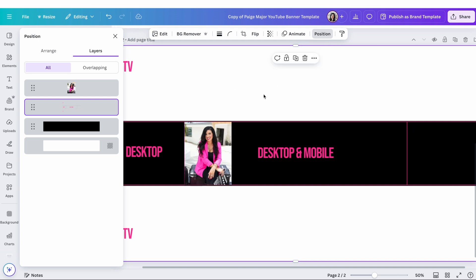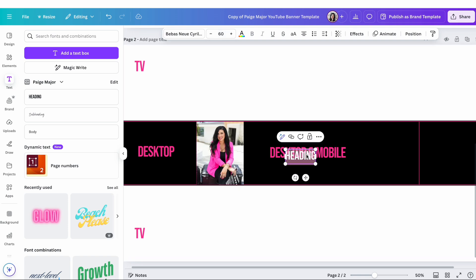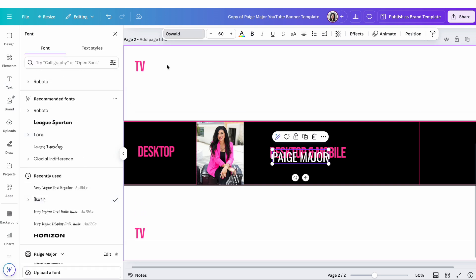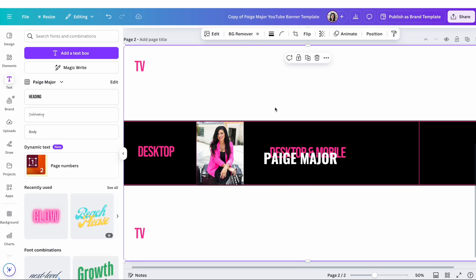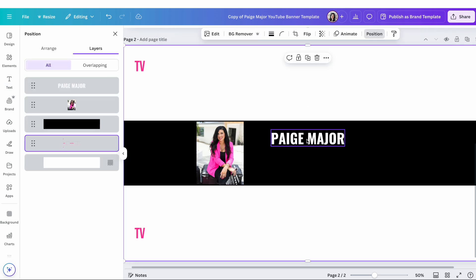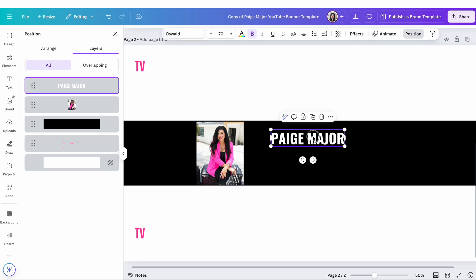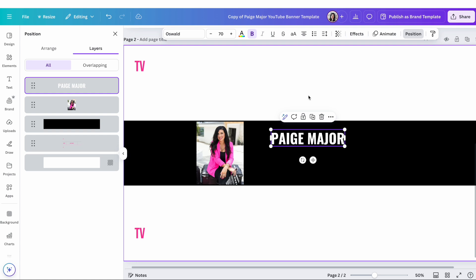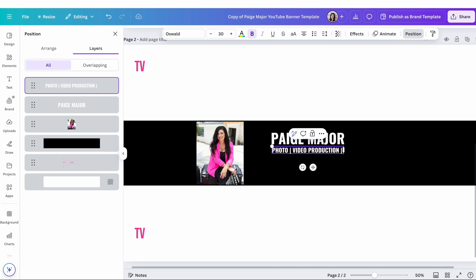Now I have a photo, and I'm not worrying about what's on the TV section just yet. The next thing I want to do is add my name. I'm going to switch this to my bold font and bring it up here. I know that if I work within this inner box, I'm going to be fine. Then I'll write what my channel is about — on this channel I'm going to cover photo, video production, and YouTube strategy.